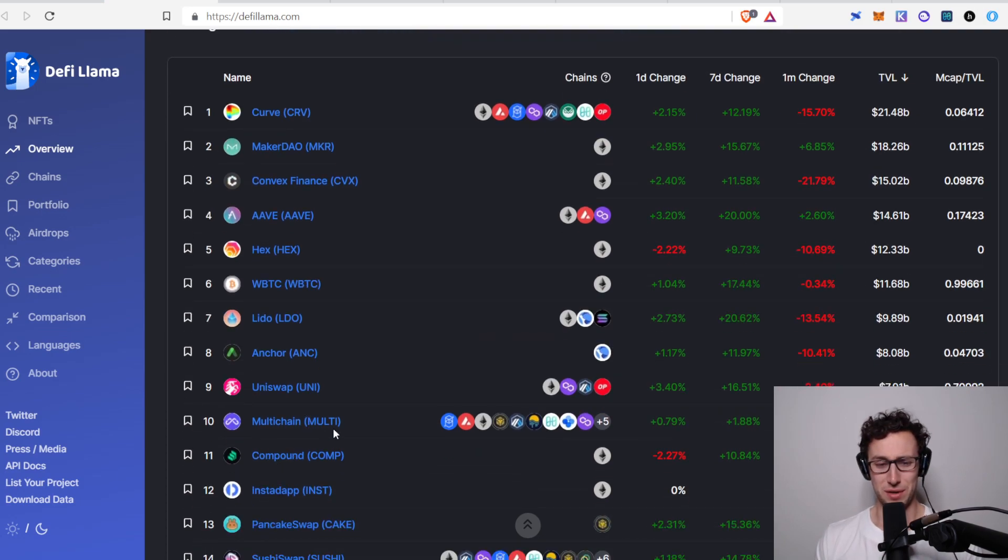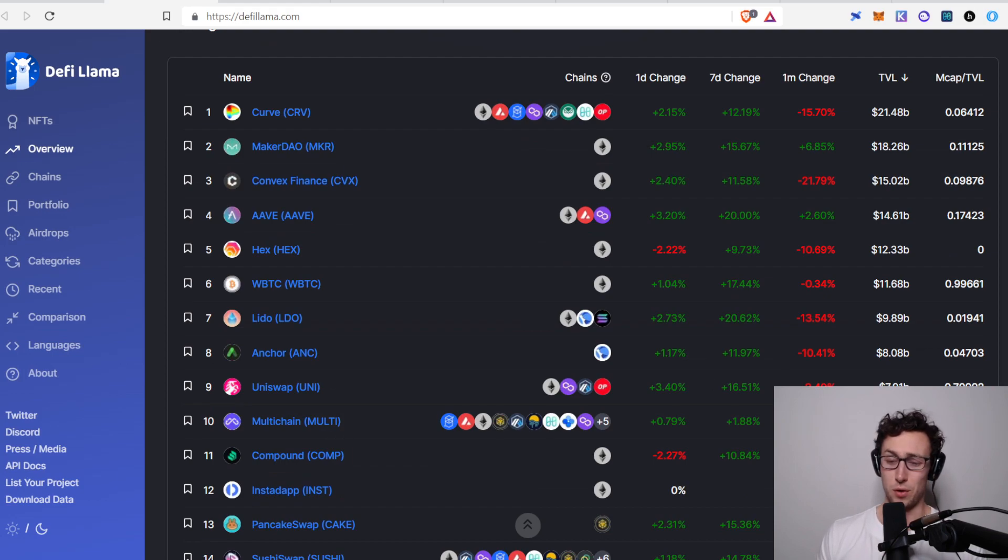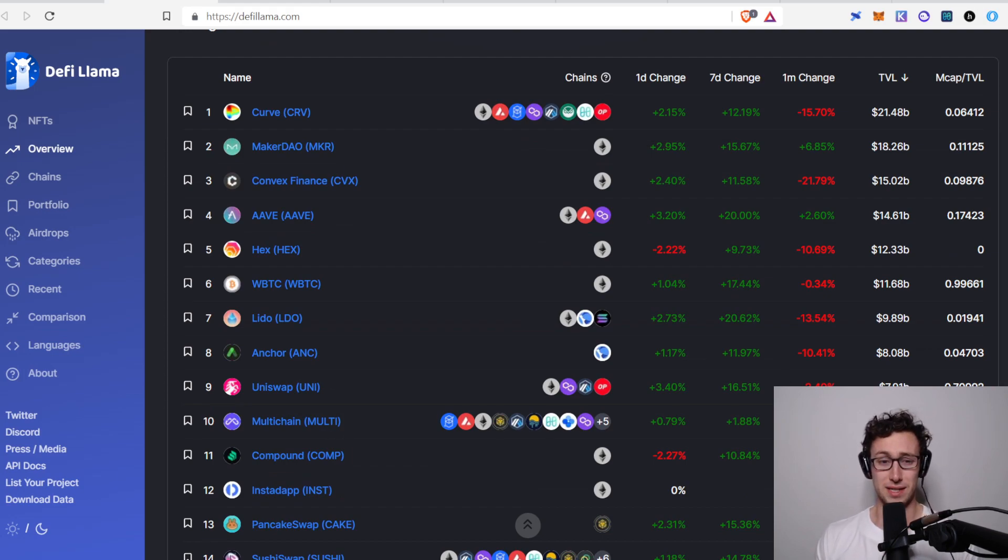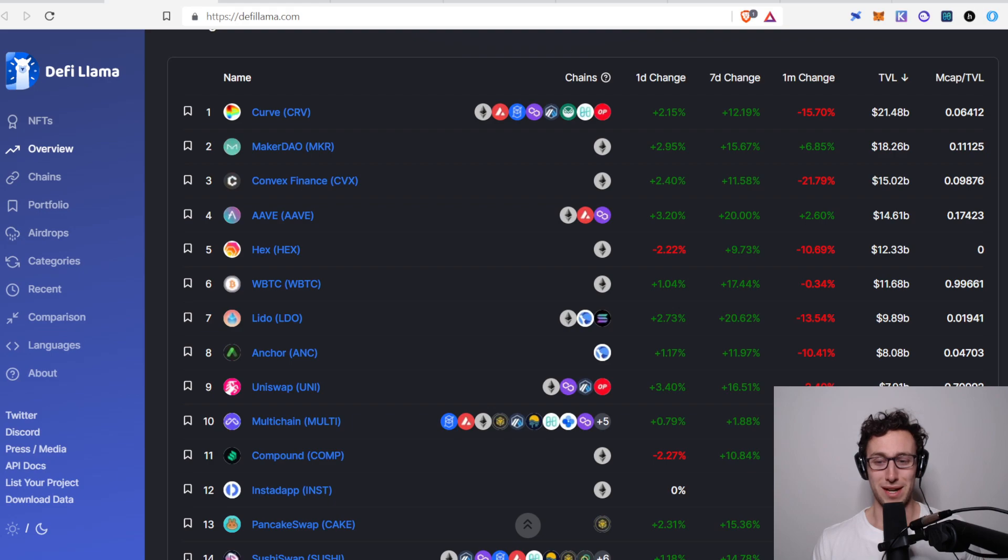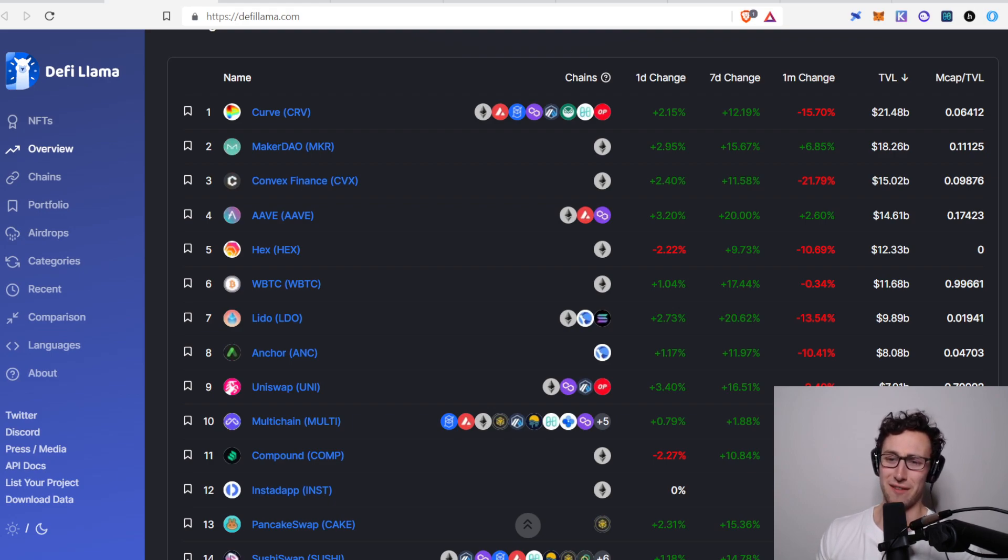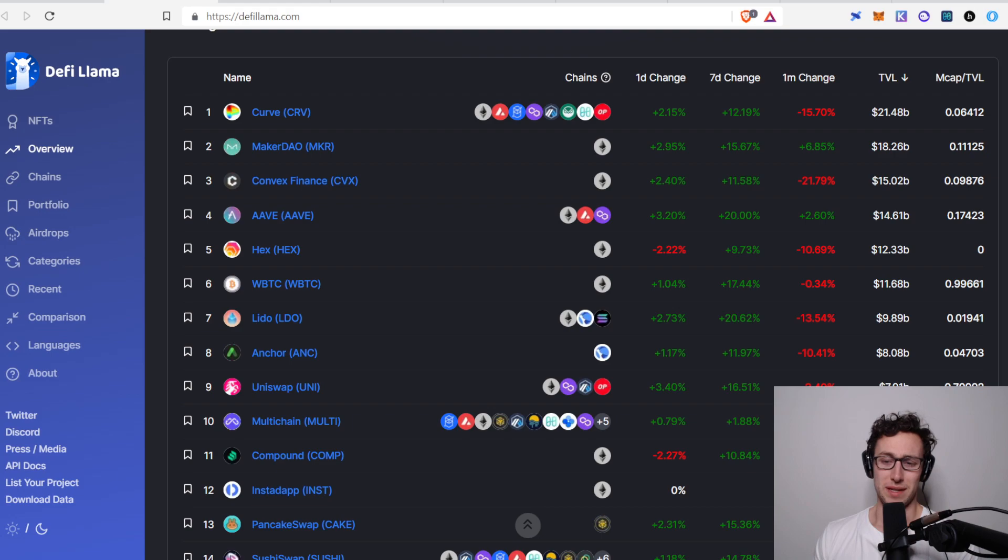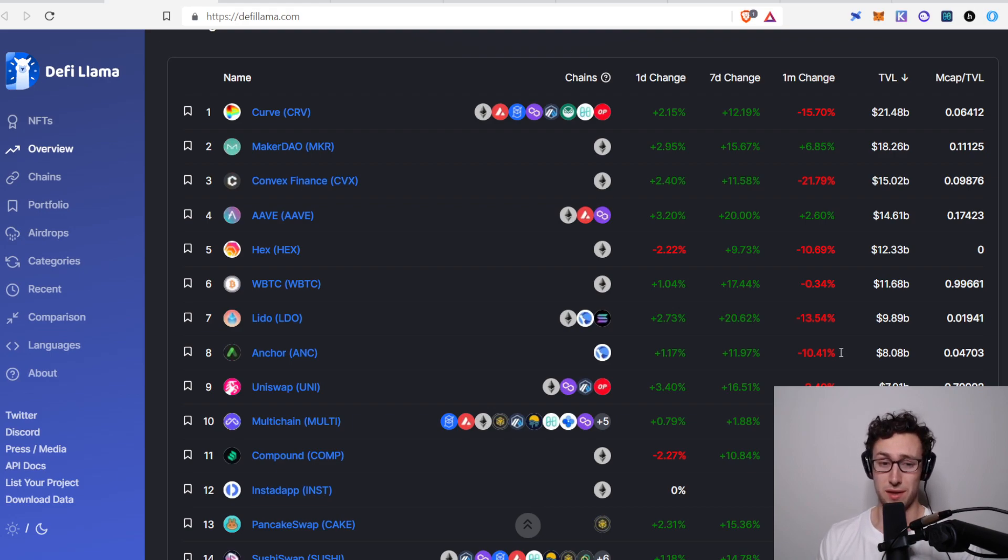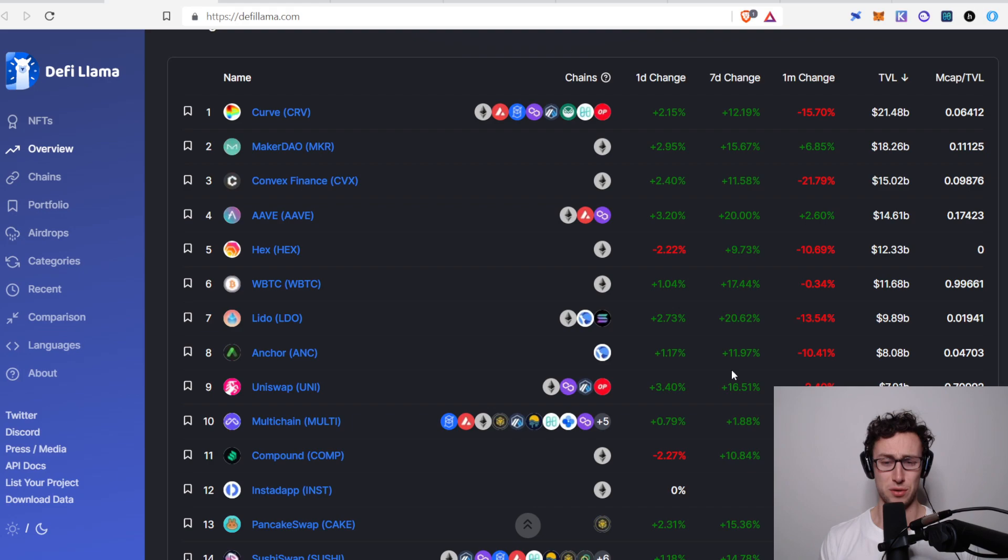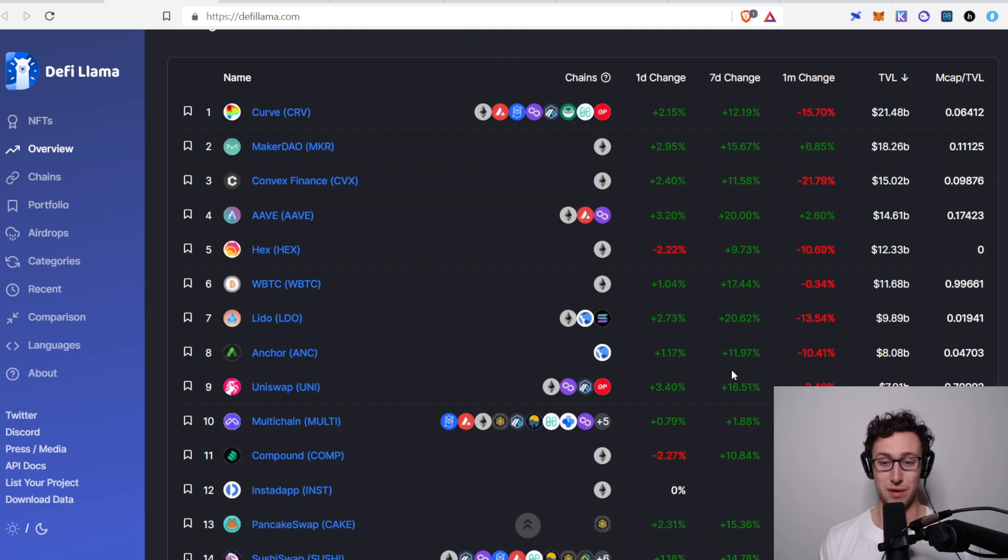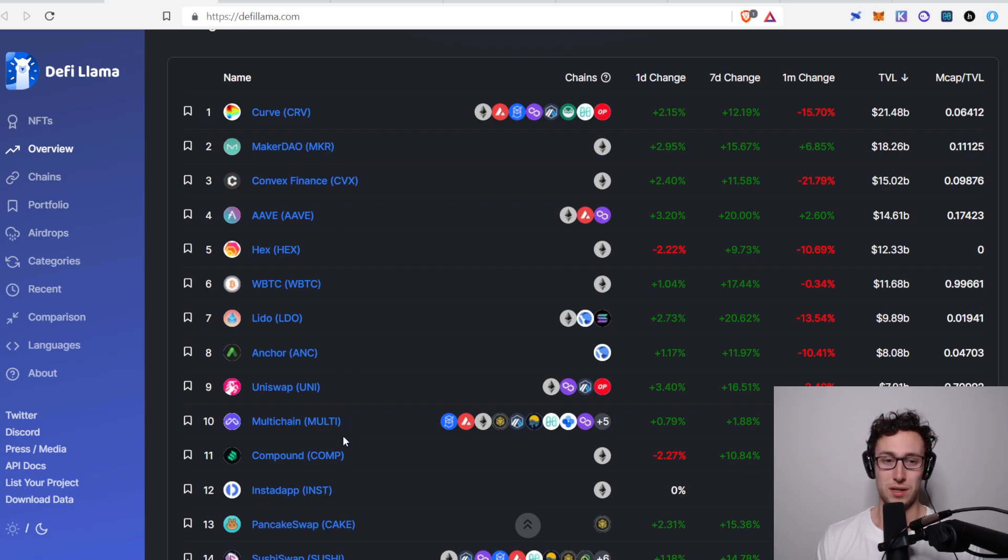And then look what else is there, multi-chain with their multi-token, with almost $8 billion locked in TVL. So you have all these gargantuan projects here, and then you have multi-chain. And you can see their market cap to TVL is pretty low right now. It's like 5%. I don't know how much you should read into that compared to the other things because different types of projects will have different market cap to TVL ratios. That just gives you an idea of the sort of scope that multi-chain is dealing with right now, where they're in the top 10 of all projects for total value locked.